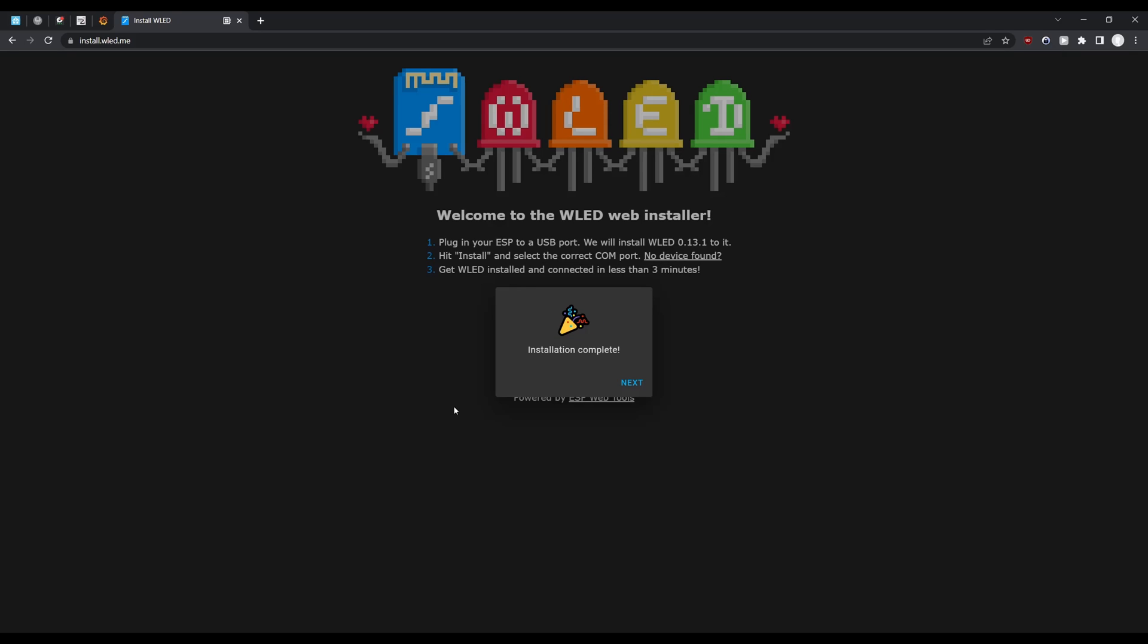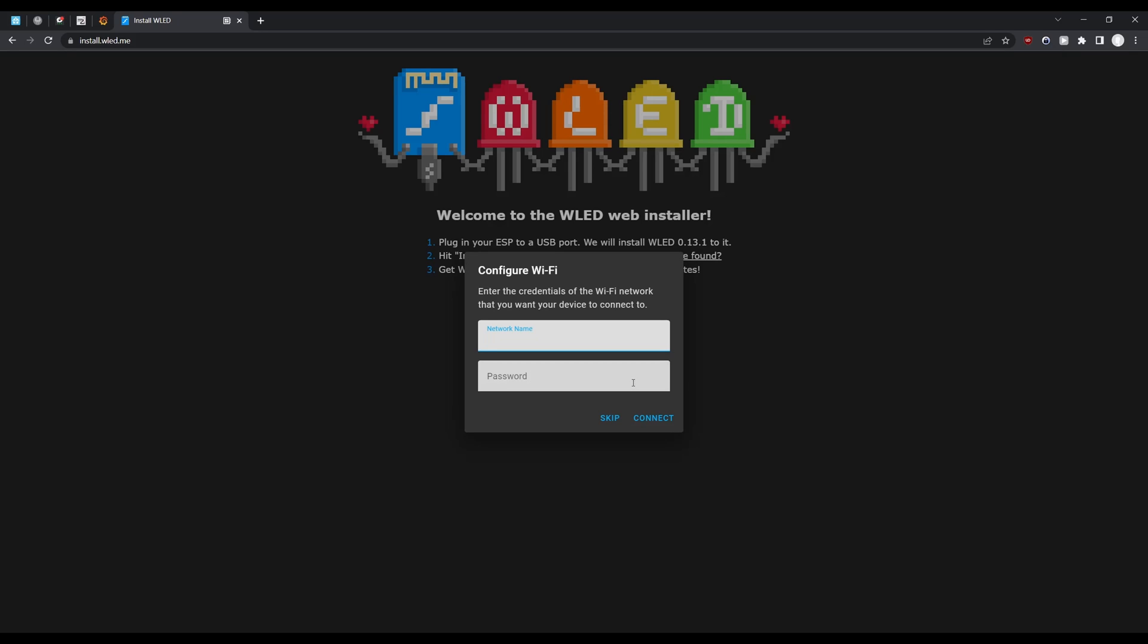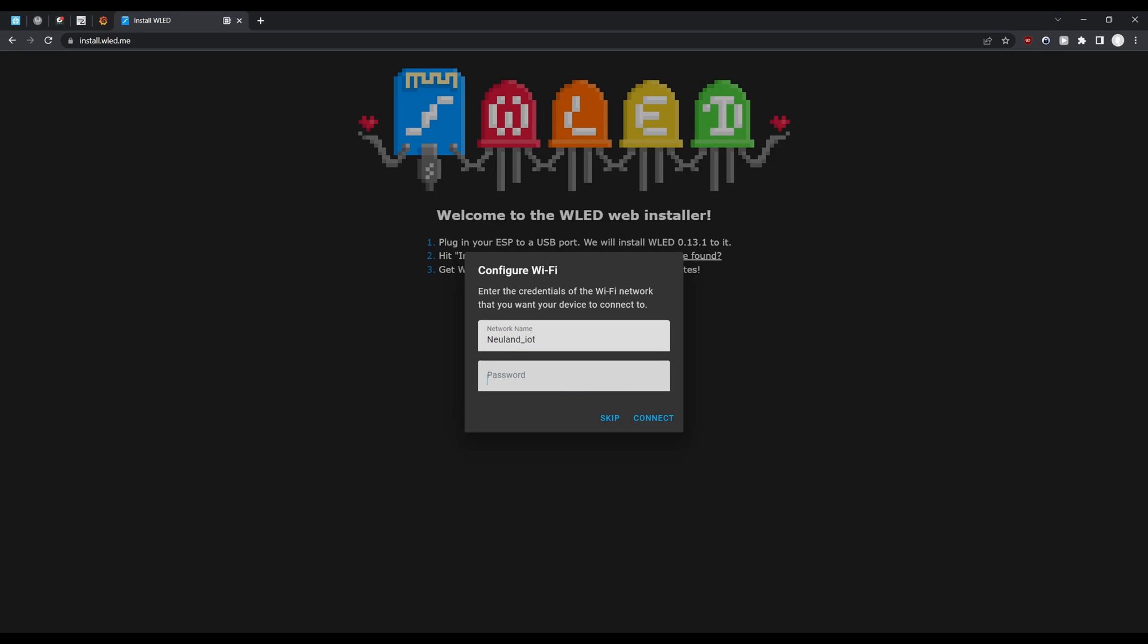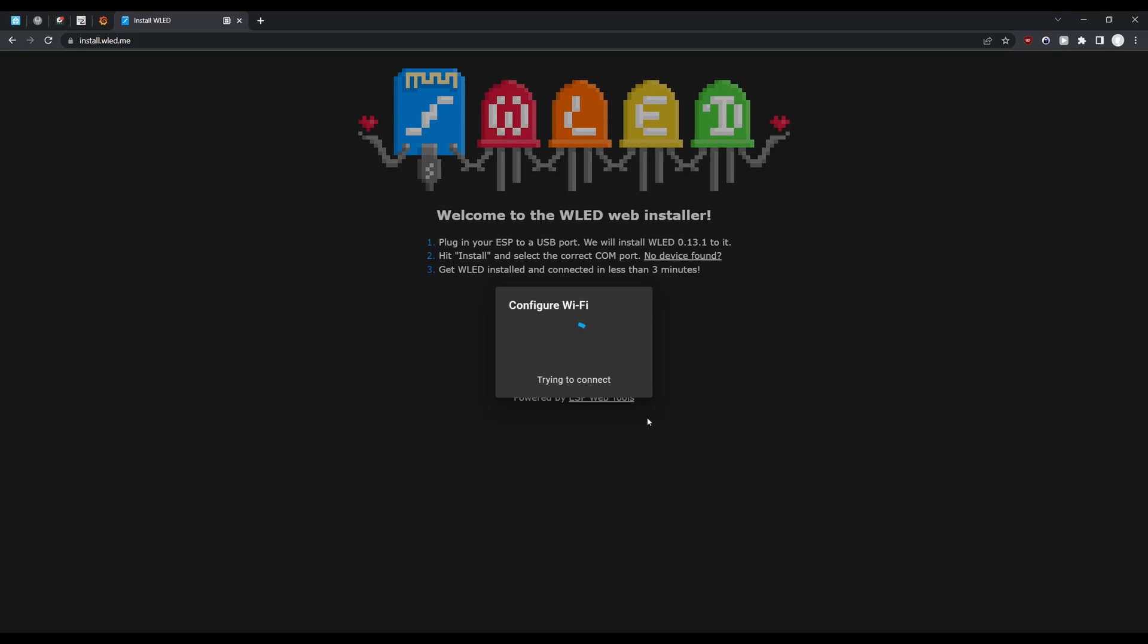Once the installation process is done you can click next and enter the Wi-Fi credentials for the network that your controller should be connecting to. Of course this should be a network that Home Assistant can also access. I personally have a separate network for IoT devices that I'm using here. Then after a couple more seconds the setup is done. That's it.